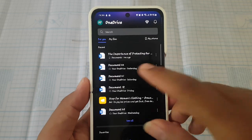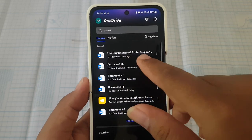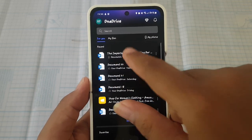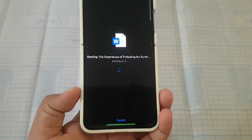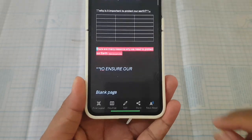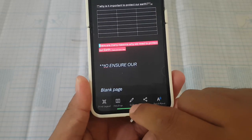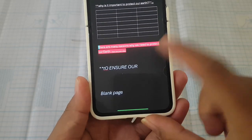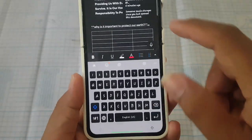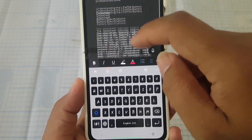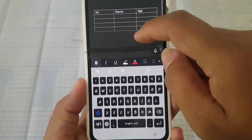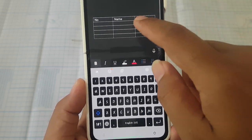Open your Word document — for example, this Word document — and then tap Edit. Select the table you want, for example this table here.